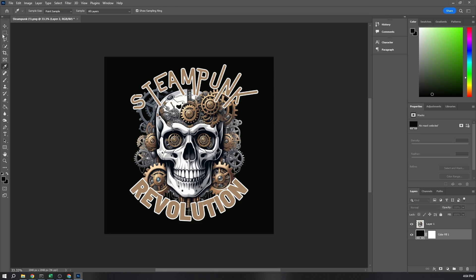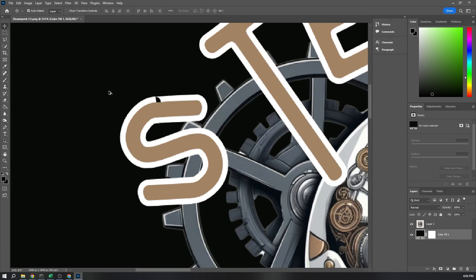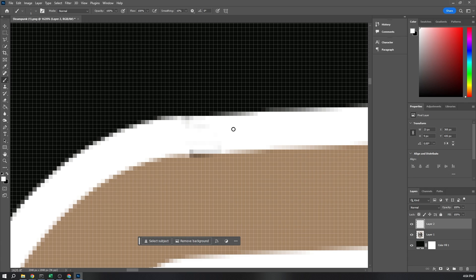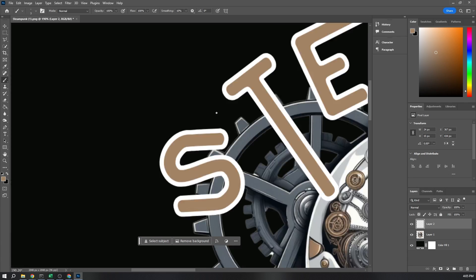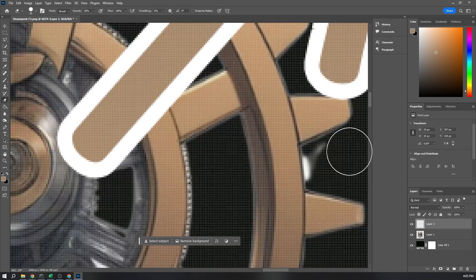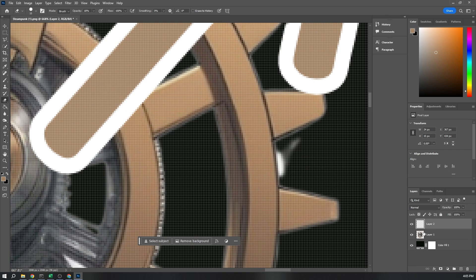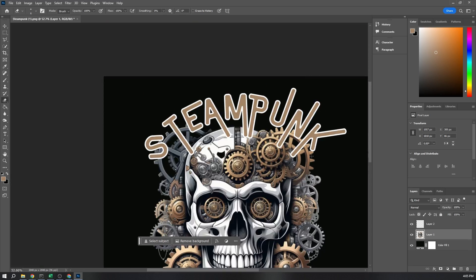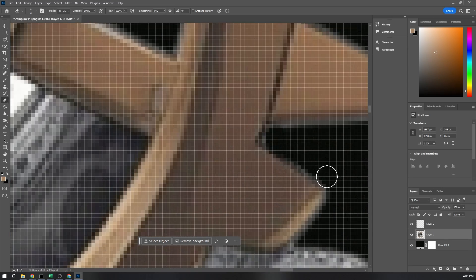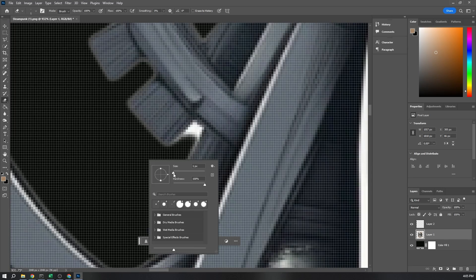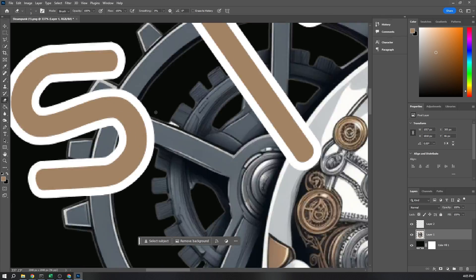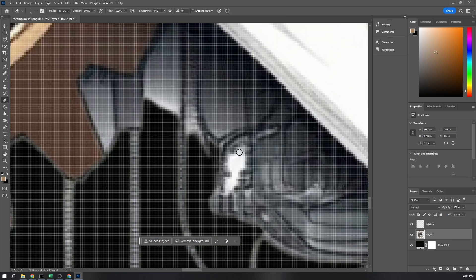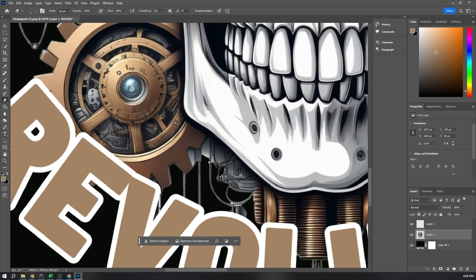For the final touches, consider using Photoshop. It's great for removing any small imperfections, ensuring your design looks professional and is ready for sale or print. This step is crucial for achieving that high-quality look that makes your t-shirt stand out.